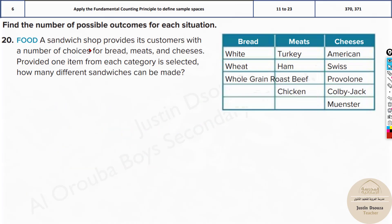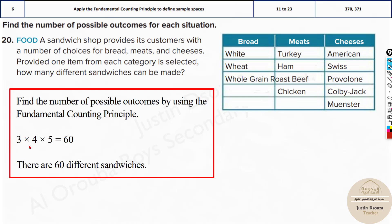For the sandwich shop problem, you need to find all total possible choices from bread, meat, and cheeses. It will be three types of bread, four meats, and five cheeses. So the answer is three times four times five.